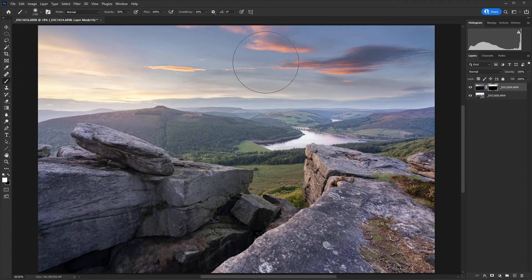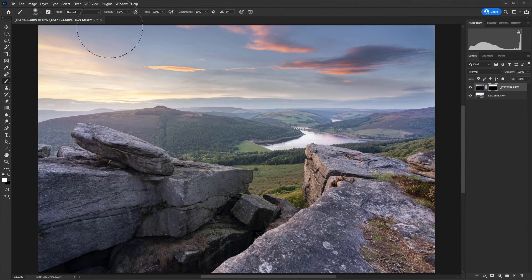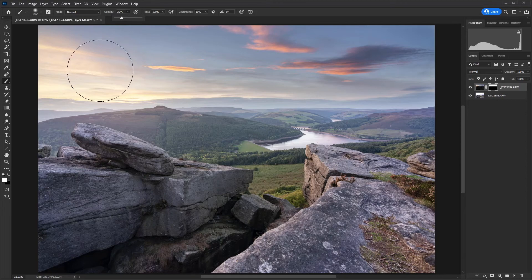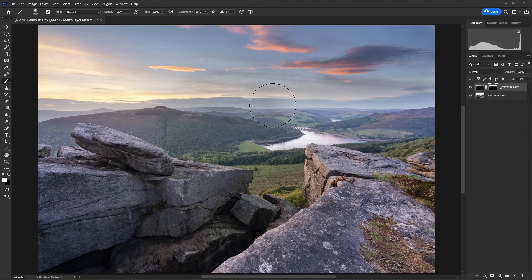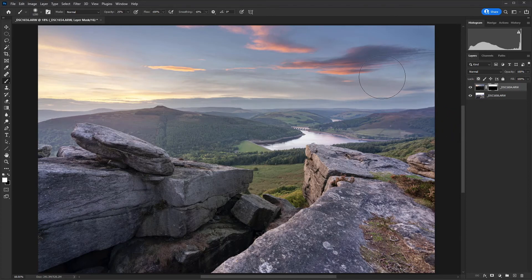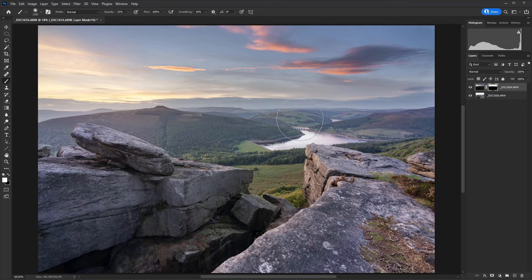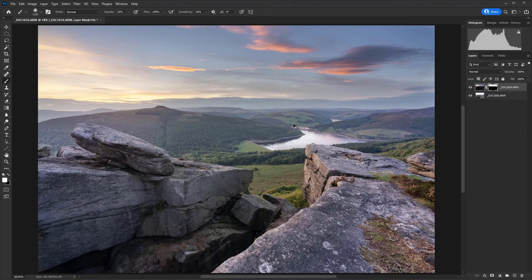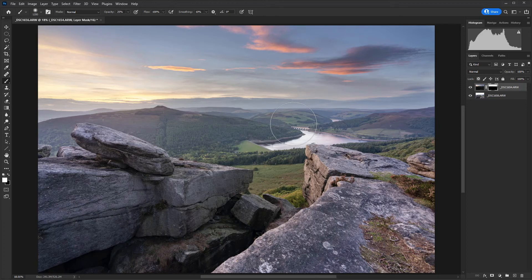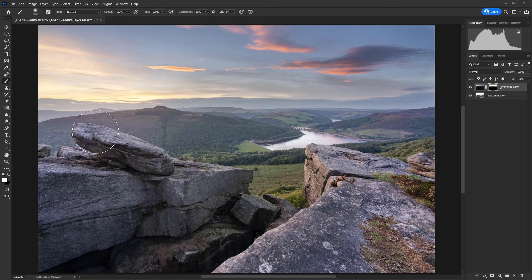And then finally, I'm going to reduce the opacity to 25% and make the brush slightly smaller. And then I'm just going to paint over this area here. What you need to be aware of is when you reduce the opacity of the brush, each pass of the brush adds more to the mask. So if I paint over there, you'll see it adds a darker patch. I can just use Ctrl and Z to remove that. So you only want to make one pass. If you're not happy with that pass, just use the Ctrl Z or Command Z shortcut to go back a step.